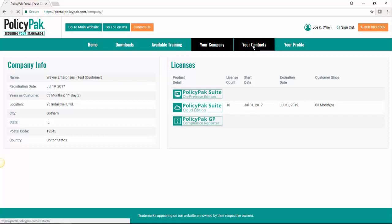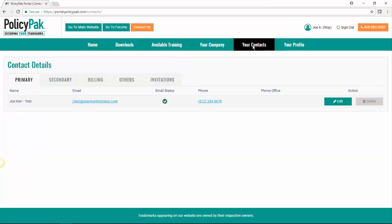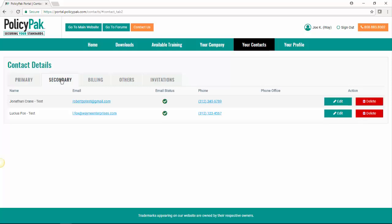Next, we have your contacts. This is where you can go to add contacts to your company or edit ones that already exist. We have several different varieties of contacts. The primary is the main person in charge of PolicyPak software and the one that we will be contacting if we have any questions or if something comes up.